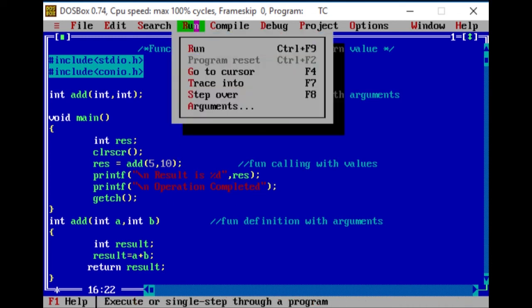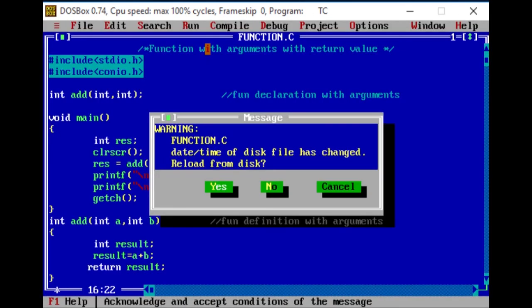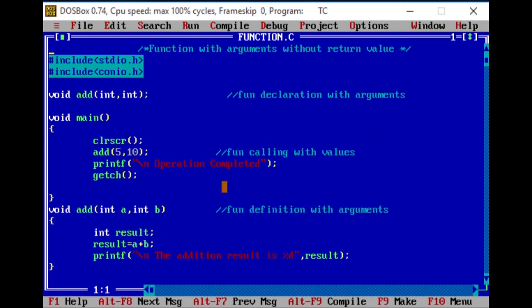Run and run. Result is 15, operation completed. So, let's see the sections. That is function with arguments and return value — arguments, that is return value. Functions have 4 sections: function type, return value, arguments.